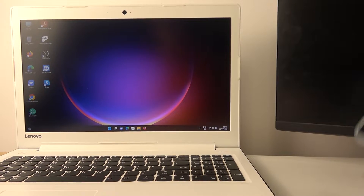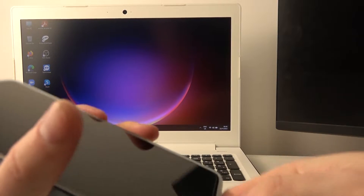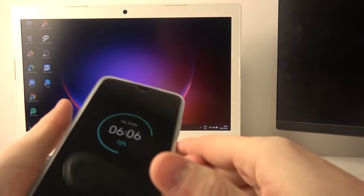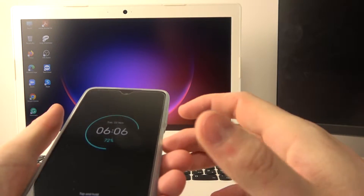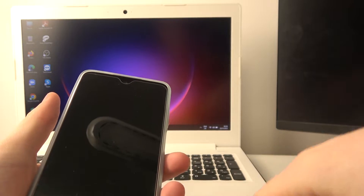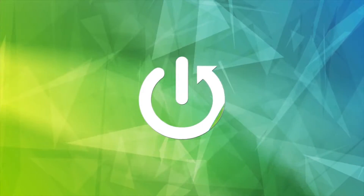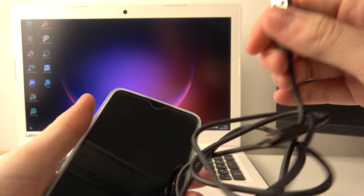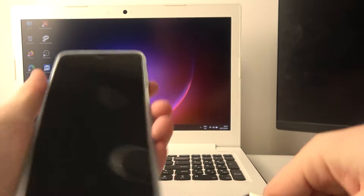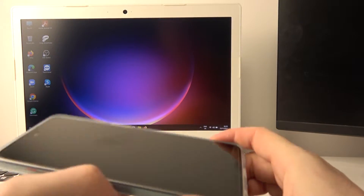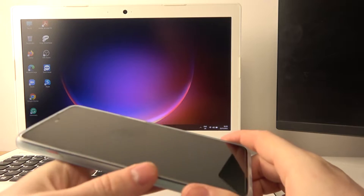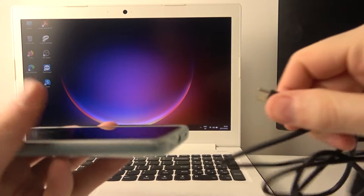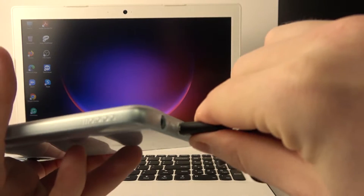Hello, in this video I want to show you how to connect your Motorola Moto G62 to your computer so that you can send files, and we'll also check what other options are available. To do this, make sure that your computer has a USB plug, and now take the cable — it can be the same cable that comes with this device.